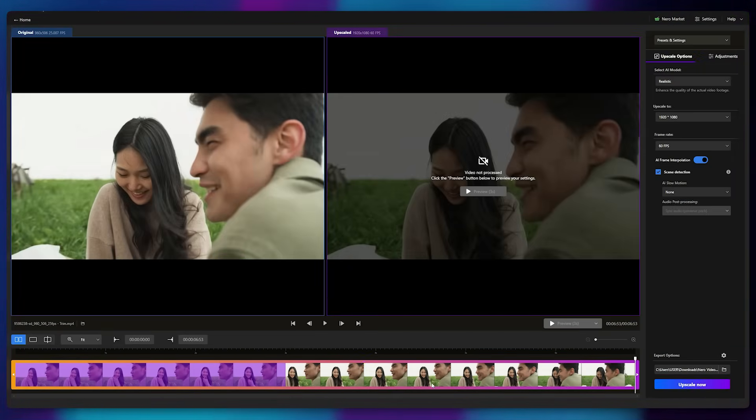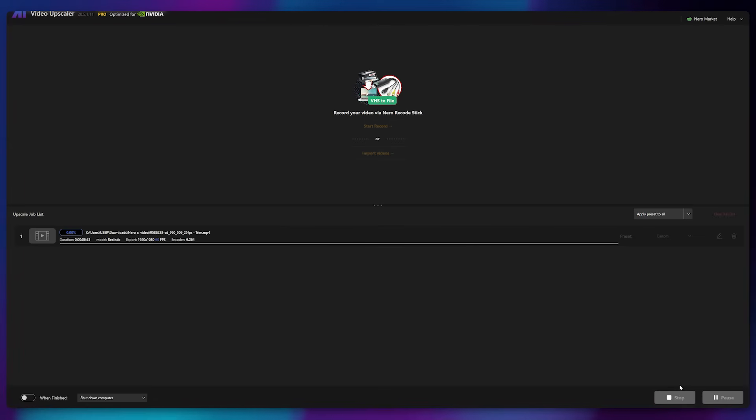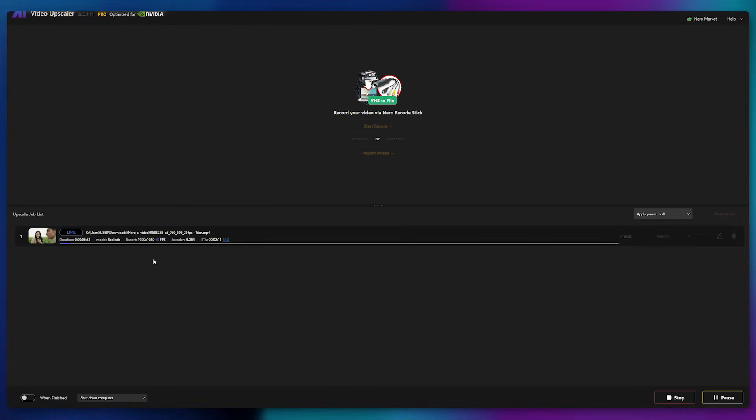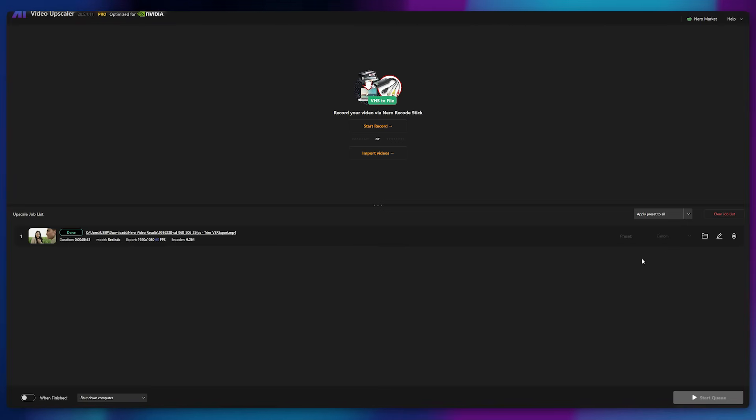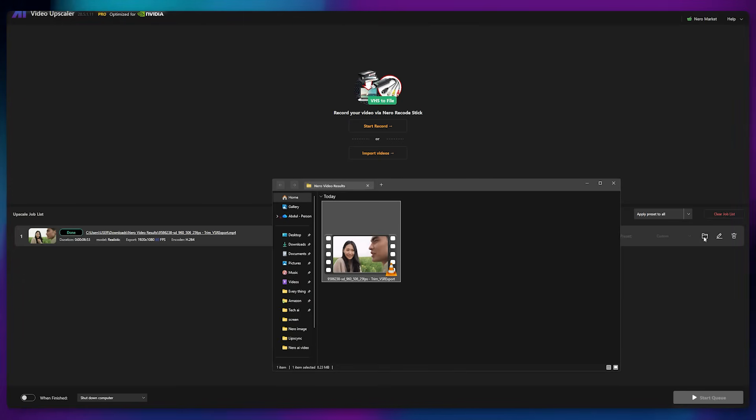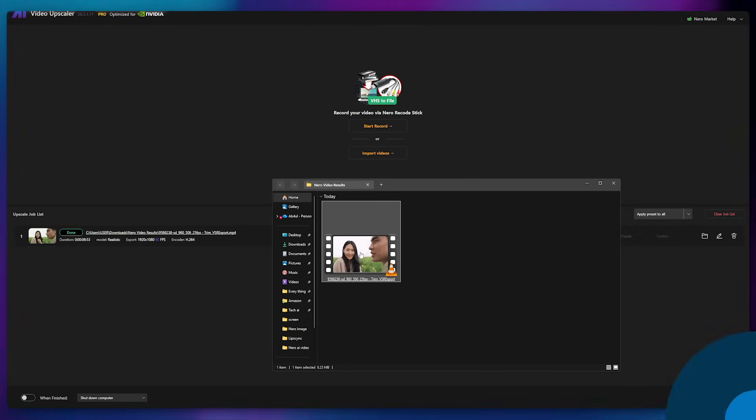Now I'll click Upscale Now, and the enhancement process begins. This tool is impressively fast, completing the upscale in very little time. Once the process finishes, click the folder icon to open your output location. And here's the final result.